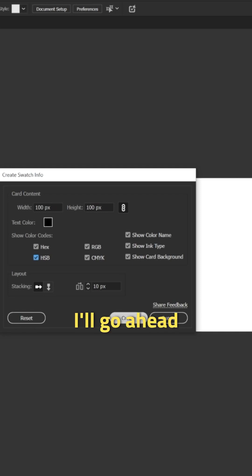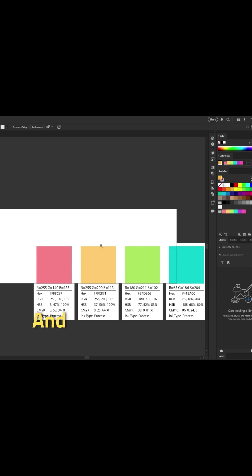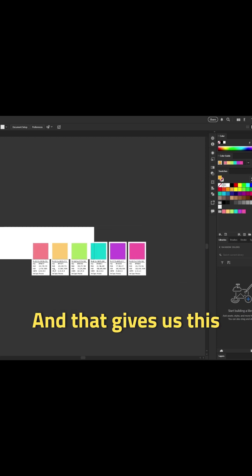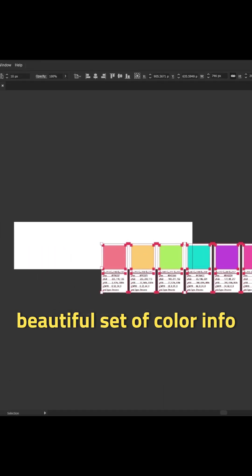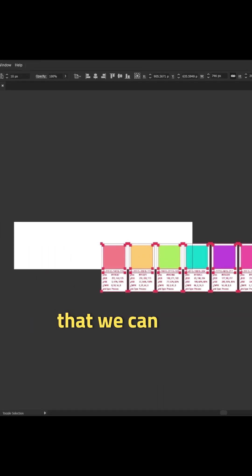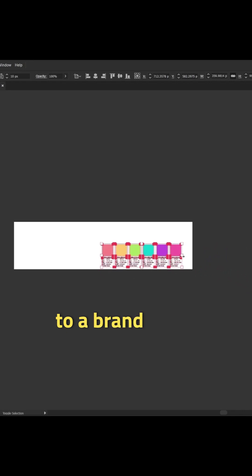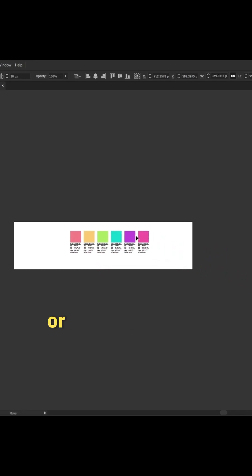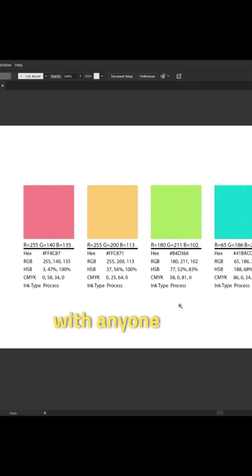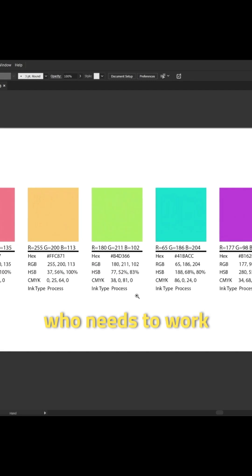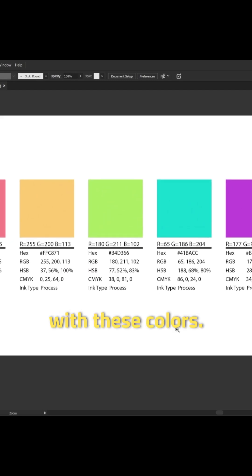I'll go ahead and click create to show you what this does. And that gives us this beautiful set of color info that we can add to a brand guide or share just as is with anyone else who needs to work with these colors.